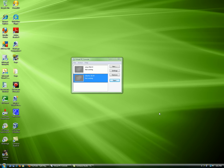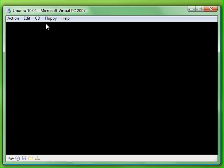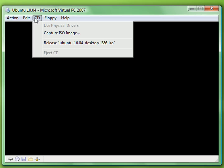Hello YouTube. Today I'm going to be installing Ubuntu 10.04. I got the ISO off their website, so I'll give a link to their website in the description below. Let's get started.